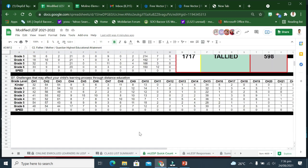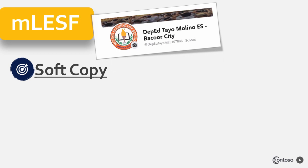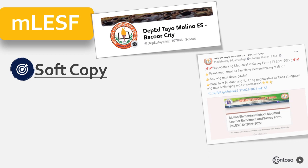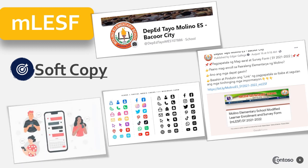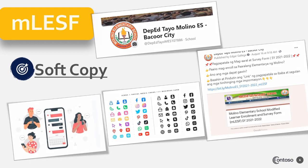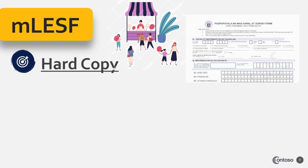Meron tayong dalawang uri ng MLESF: ang soft copy at ang hard copy. Ang soft copy ay ang link ng online enrollment survey form na maaaring makita sa social media gaya ng FB page ng ating paaralan, Mulino, at Messenger, na ipinakalat ng paaralan at ng mga guro ng Mulino. Ito ay maaaring sagutan ng mga magulang o bata na may kakayahan sa paggamit ng internet, gadgets, o ibang device para ma-access ang enrollment link.